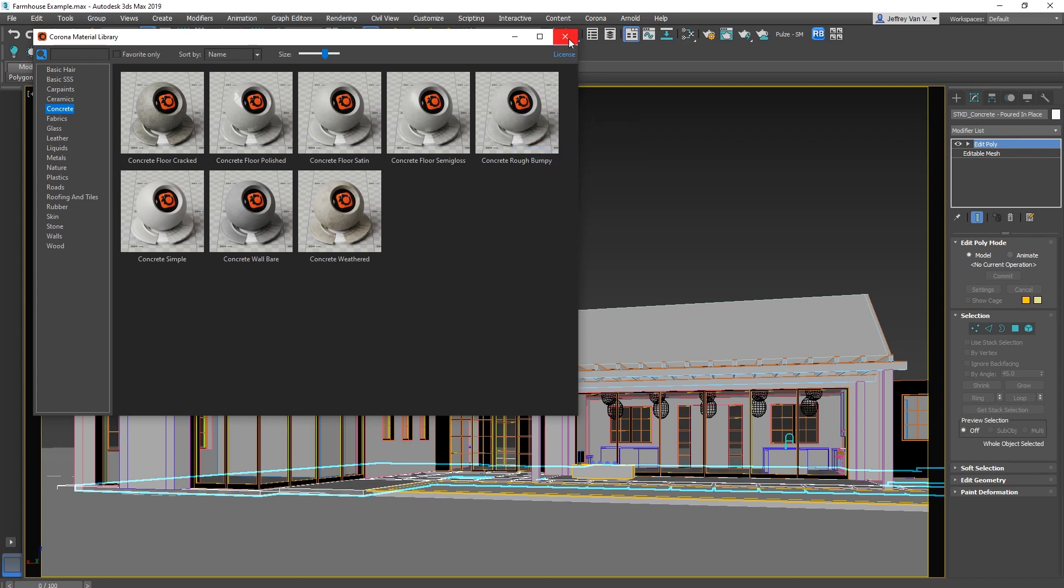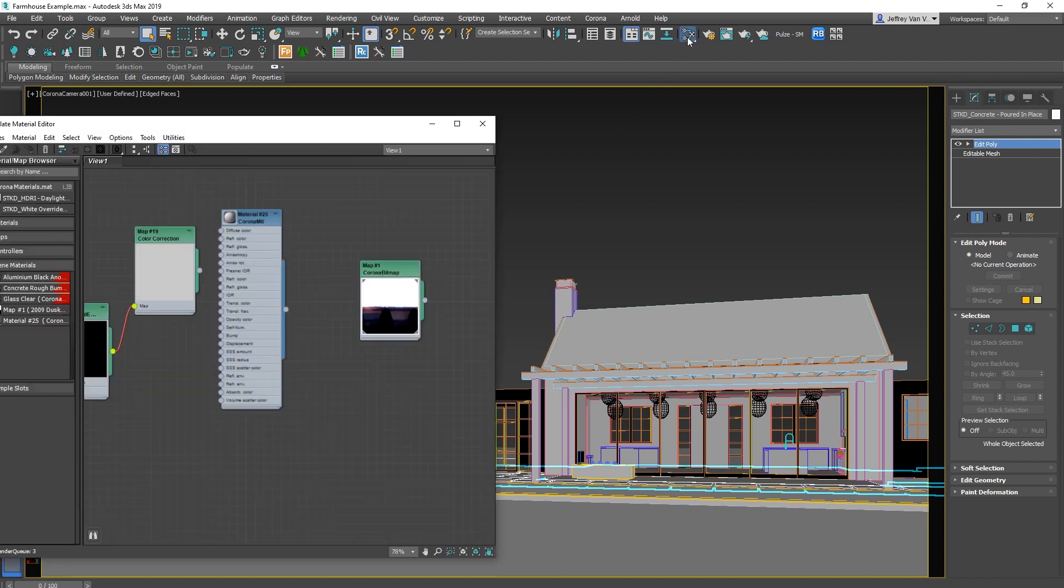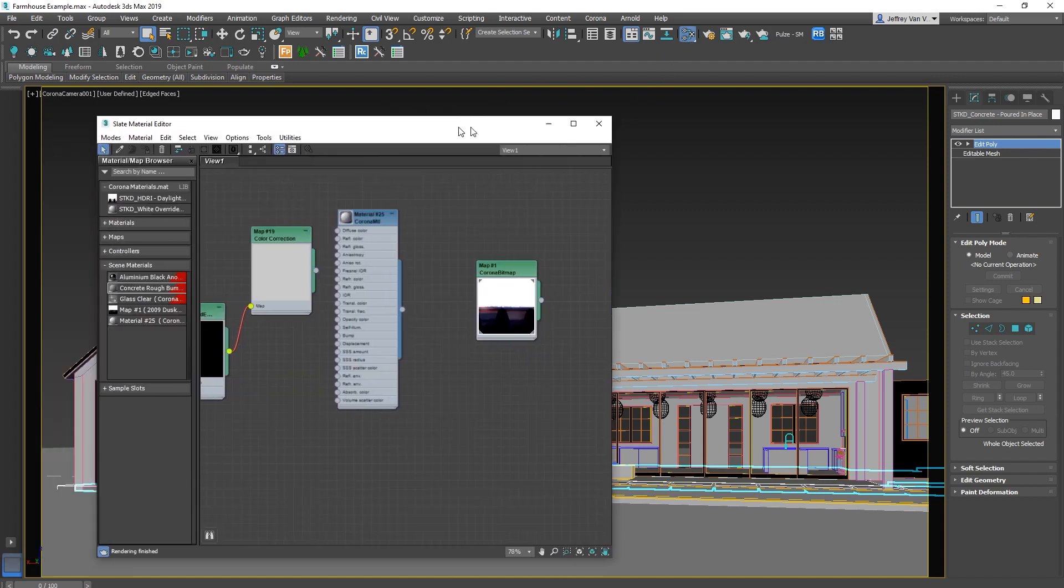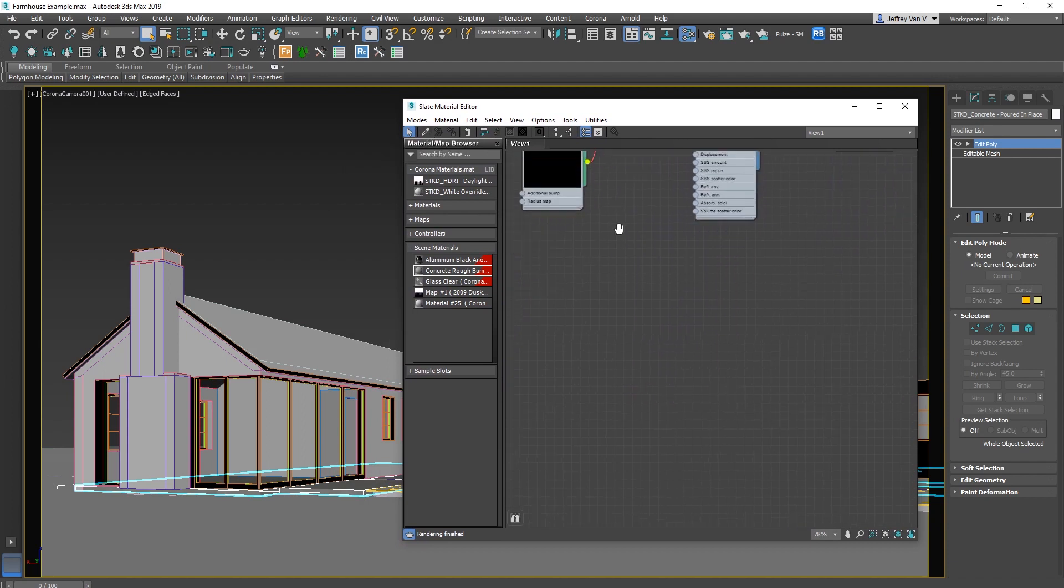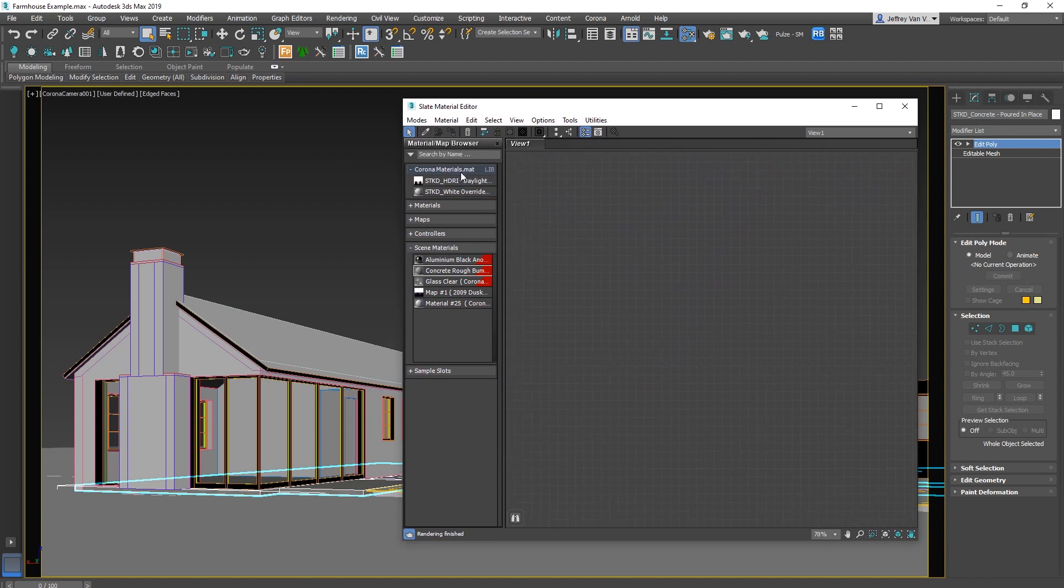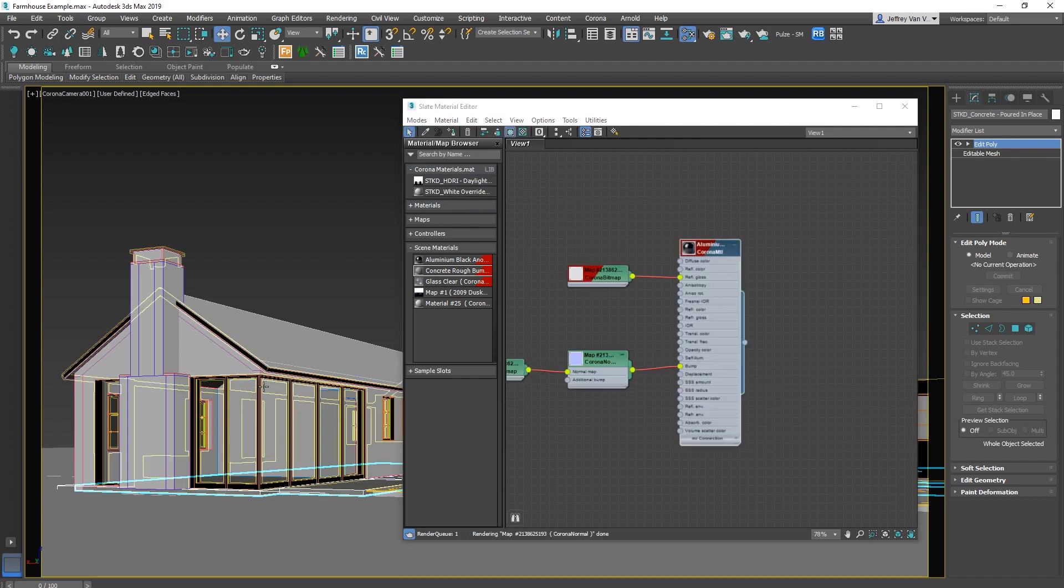But of course at some point you're going to want to adjust these, or you're going to want to customize your own. So to do that, let's jump into Max's material editor, which is either this button, or M with the hotkey. You've got this little eyedropper tool in the upper left hand corner. If you click that, and then click on an object in your scene, that will bring up the material that's currently applied to it.